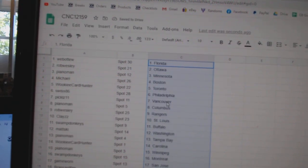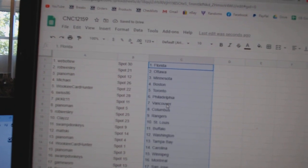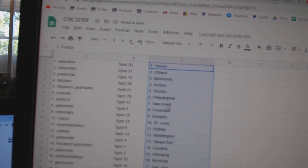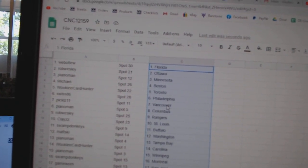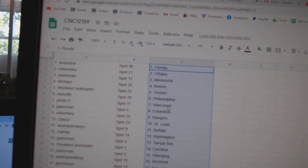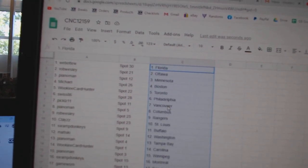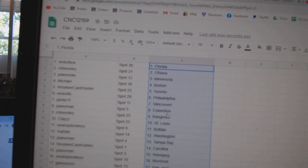Web02s, Florida. Rob Wesley, Ottawa. Piano Man, Minnesota. Michael, Boston. Wookie, Toronto. Swiss, Philly. Pickles, Vancouver.